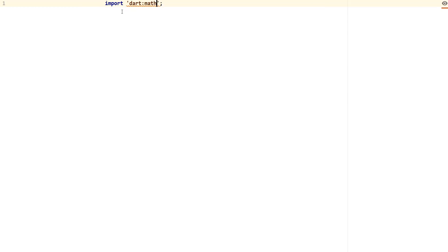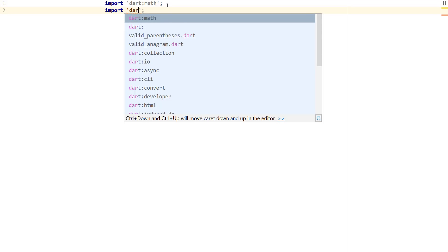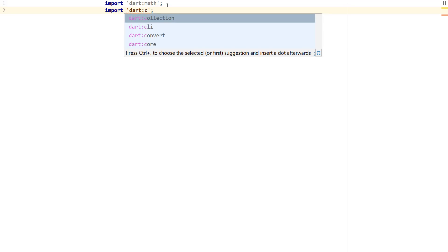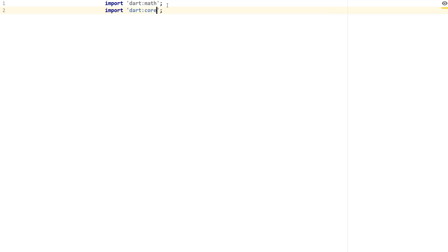The first thing we need to do is import dart:math, and then also import dart:core. Now that we have these two imports, I'm going to section out the functions — one that will produce all the factors for a negative number, and one that has the factors for a positive number.